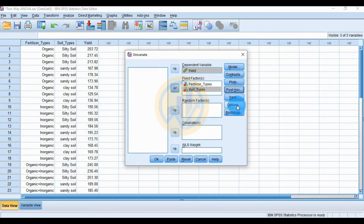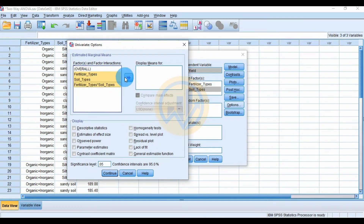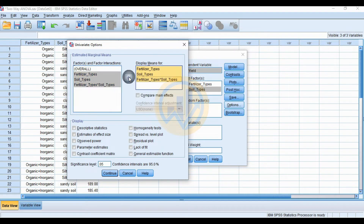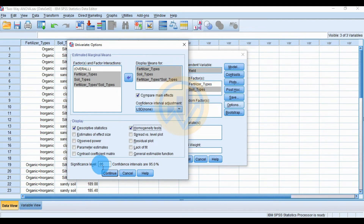Click the Options button. Select fertilizer type, soil type, and the fertilizer-by-soil type interaction, and send them to the Display Means box. Check the Compare Main Effects checkbox, and also check the checkboxes for descriptive statistics and homogeneity of variance test. Set the significance value to 0.05, then click Continue.